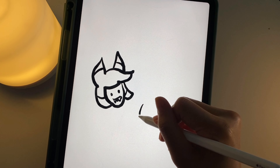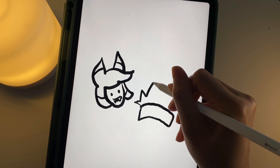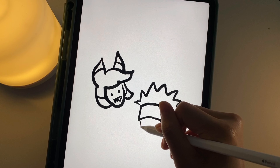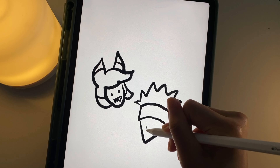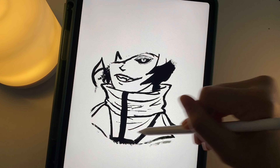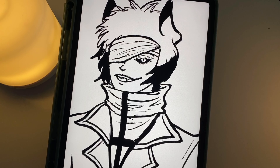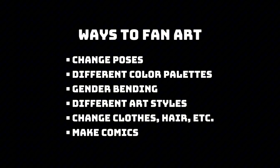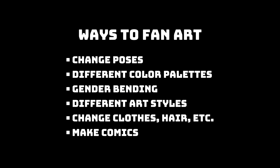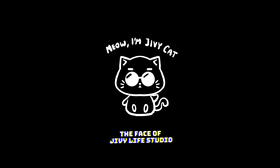Besides drawing in the original creator's vision, there are a lot of ways to do fan art. For example, you can fuse two characters together or do a crossover like I did with Alistair and Gojo. You can also try drawing different poses, different color palettes, gender bending, etc. Here's a list of some things you can do, which you can screenshot for later. If you want a fan art suggestion now, feel free to draw JivvyCat anytime.